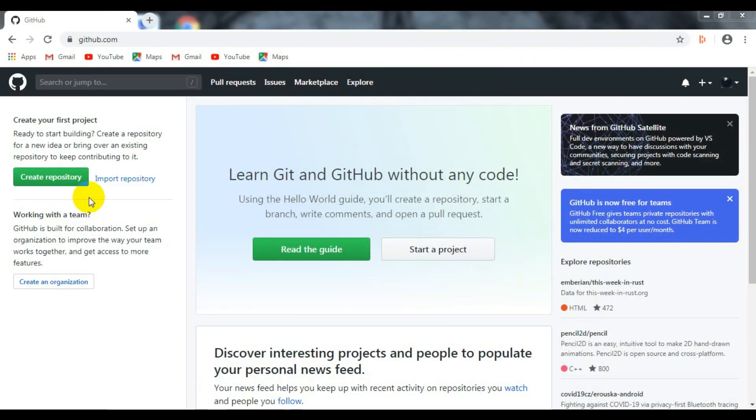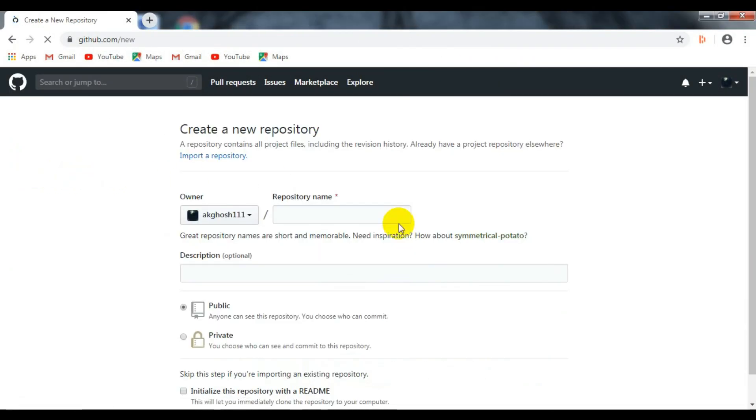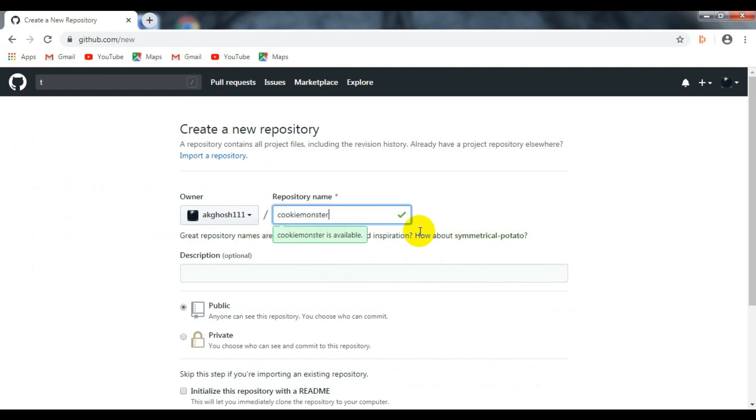First of all, go to github.com, create an account if you haven't yet, then click on create repository option.